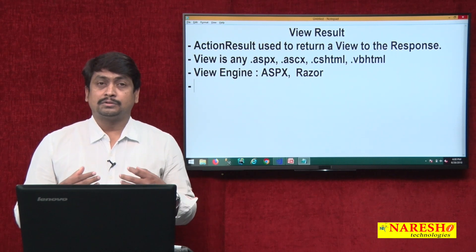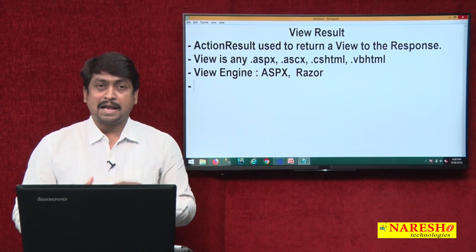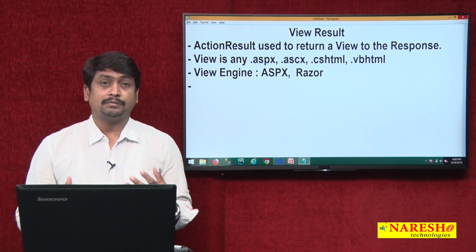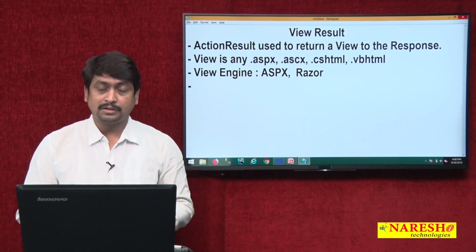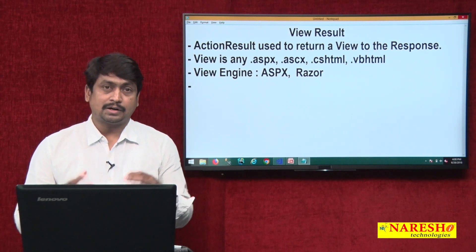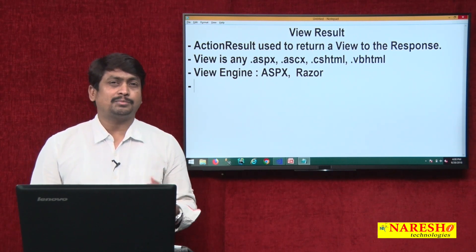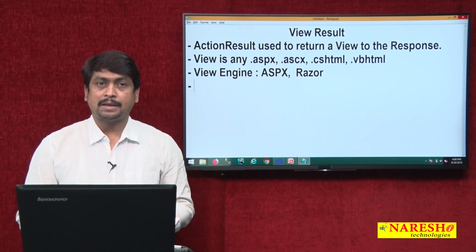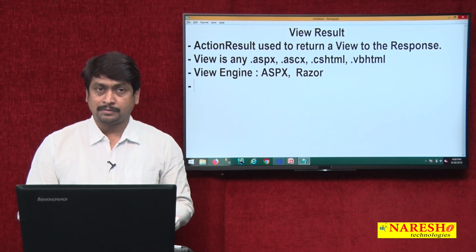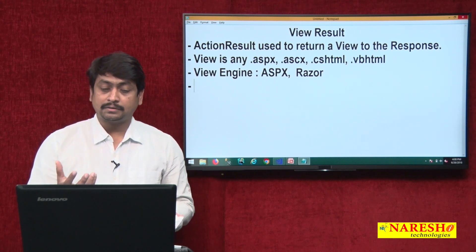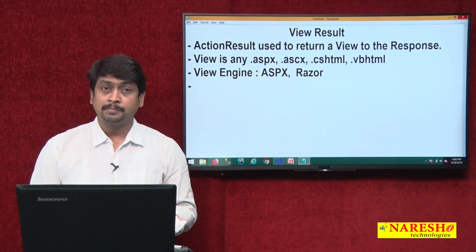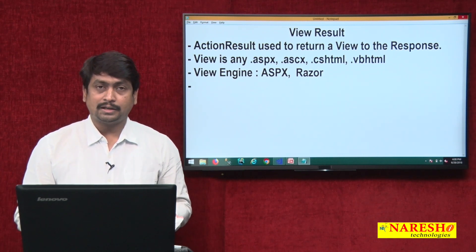View result is used to send a view as a response to the client. Whenever a view has to be sent as a response, it depends on which view engine is configured and used in our application. ASP.NET applications can use two types of view engines: one is the ASPX engine and the other is Razor. The ASPX engine gives access to views with the extension .aspx and .ascx.